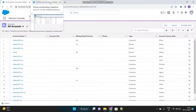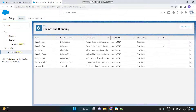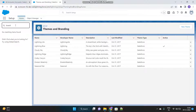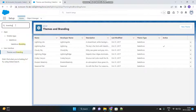So let's start. In the setup page, first search for branding in the quick find box. Then you will find this option called Themes and Branding under User Interface.